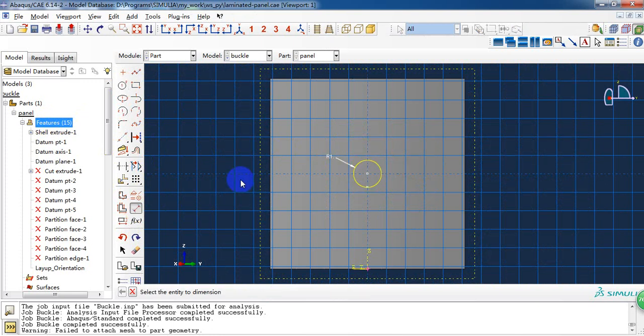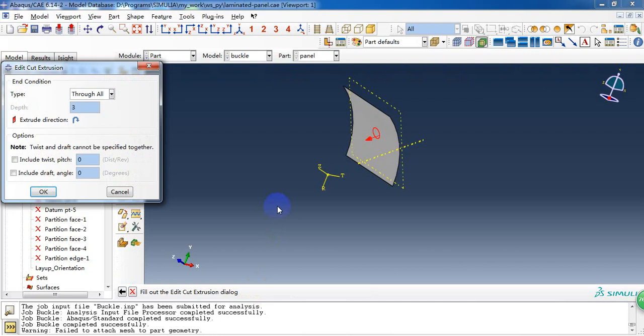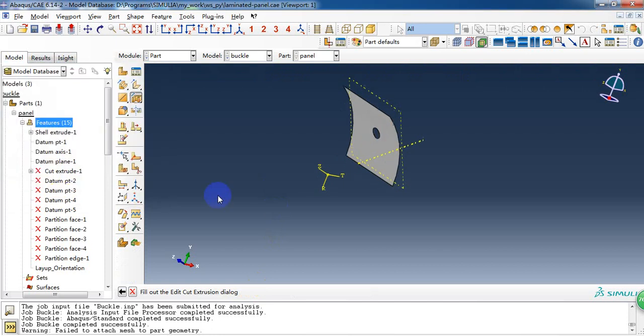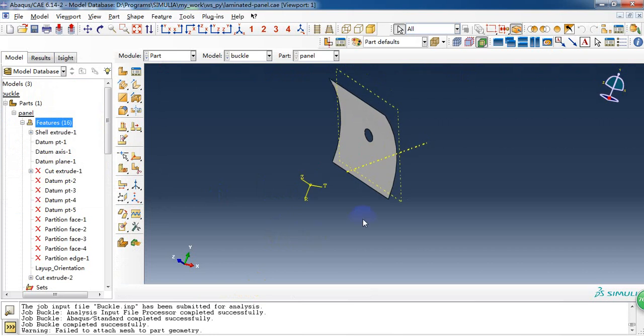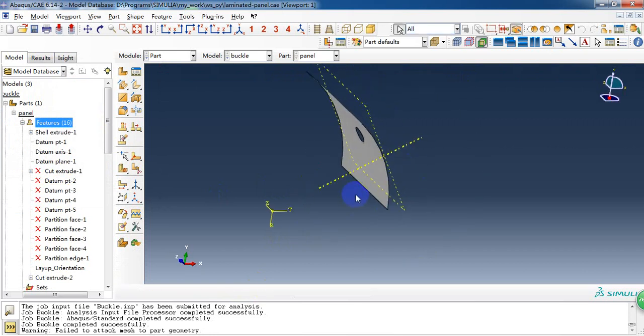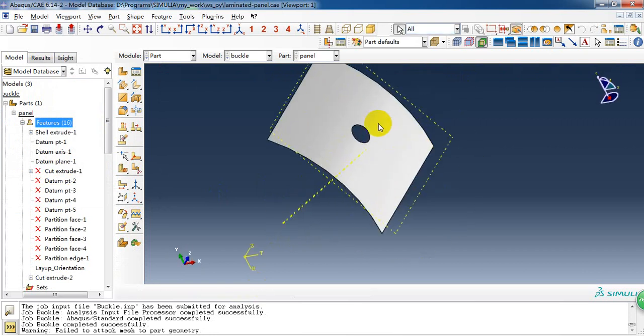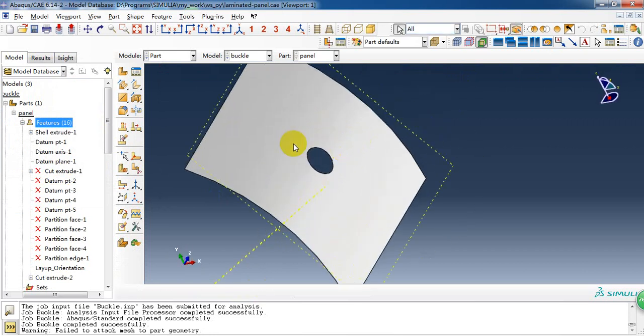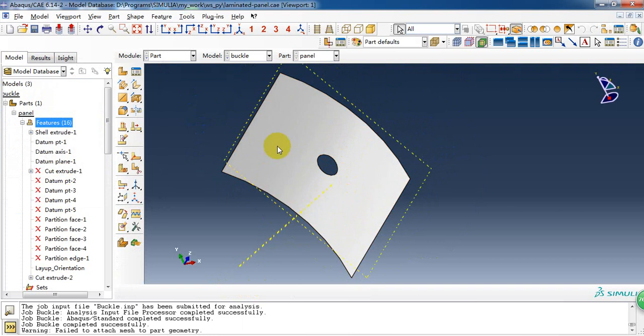And create a circle. After creating, we get a cut through as the panel. So it gets this circle hole.